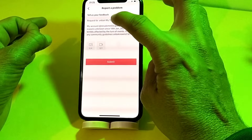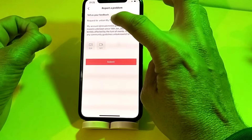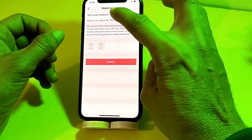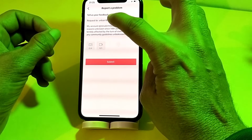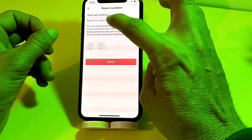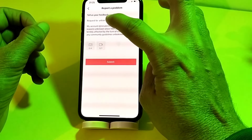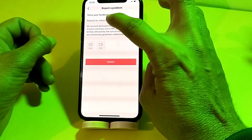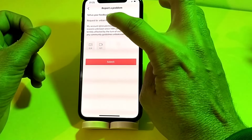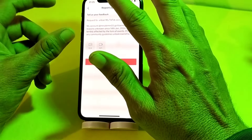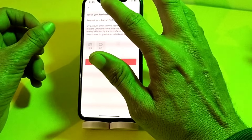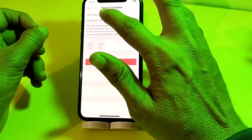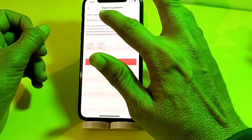In the dialog box, provide all the information about the problem you are facing — that you are unable to log in to your TikTok account. Provide your TikTok username and also your recovery email that is attached to your TikTok account. Within 24 hours, the TikTok team will contact you and try to sort out your problem.